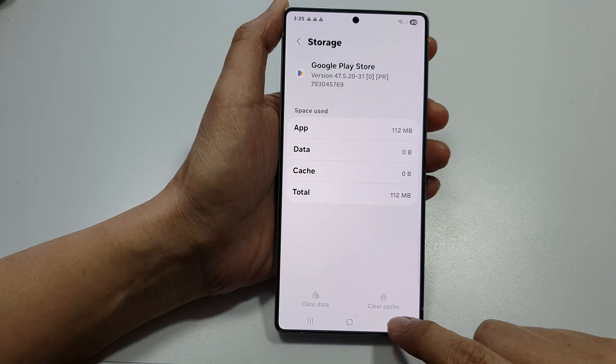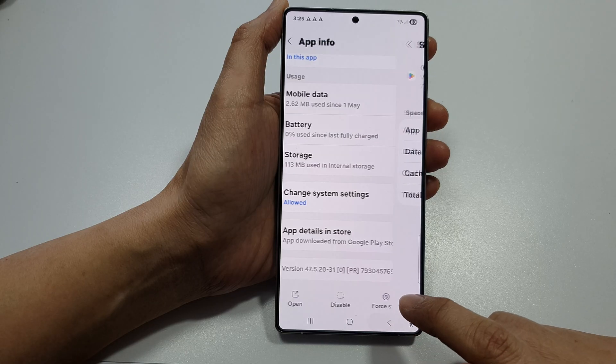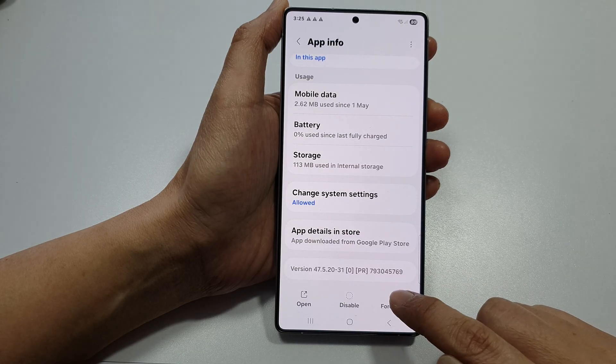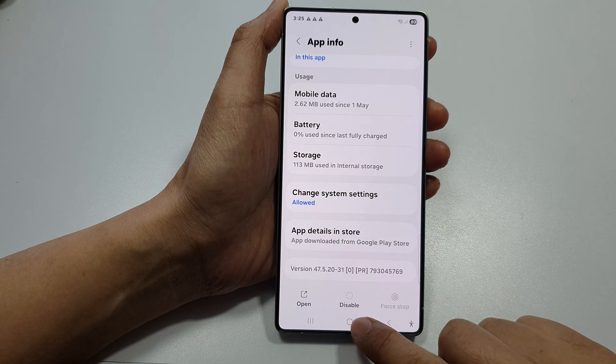Then tap on the back key. Tap on Force Stop and tap on OK.